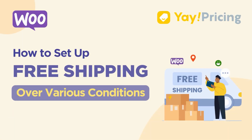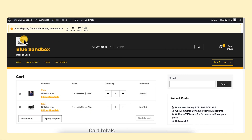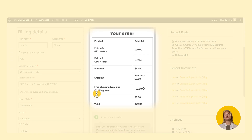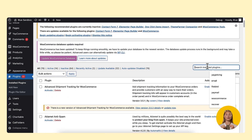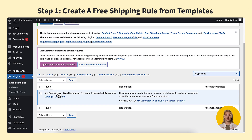Offering free shipping on your online store is the key to inspiring your customers to stay and shop. This video will show you how to use YePricing to set up free shipping for any use cases you want to offer customers. First of all, download and activate YePricing. You can use either the free or pro version to set up a free shipping rule.